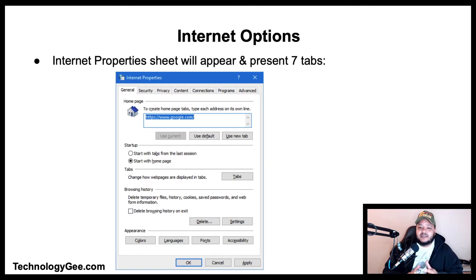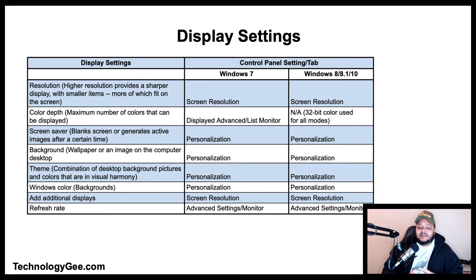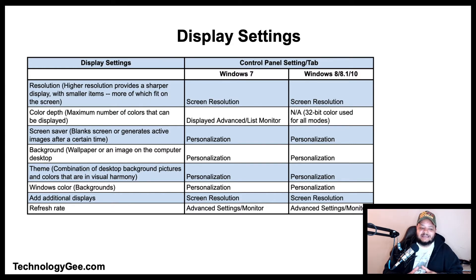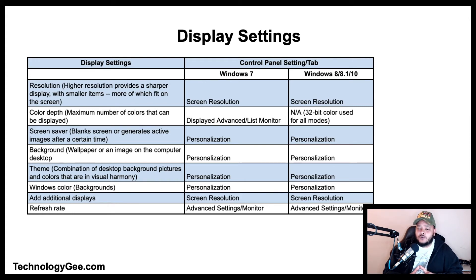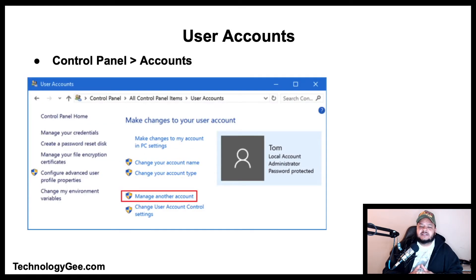The Display settings have a variety of different options for Windows 7, 8, 8.1, and 10. There is a screenshot showing some of those settings that you can view at your own leisure on my website, technologyg.com.